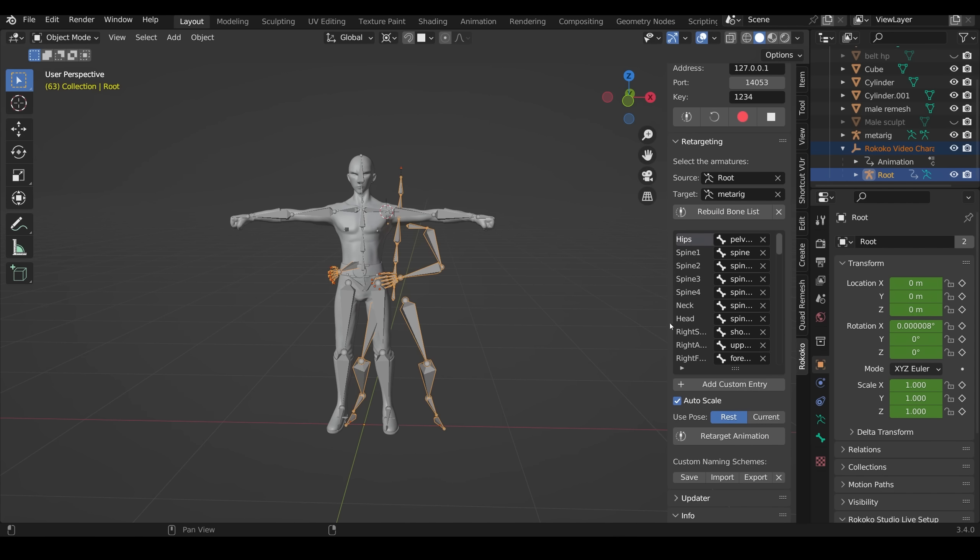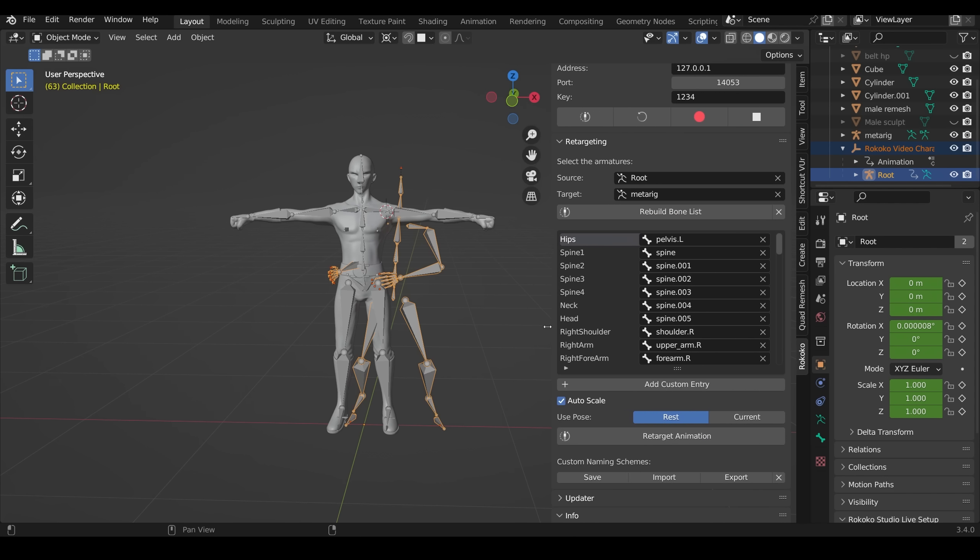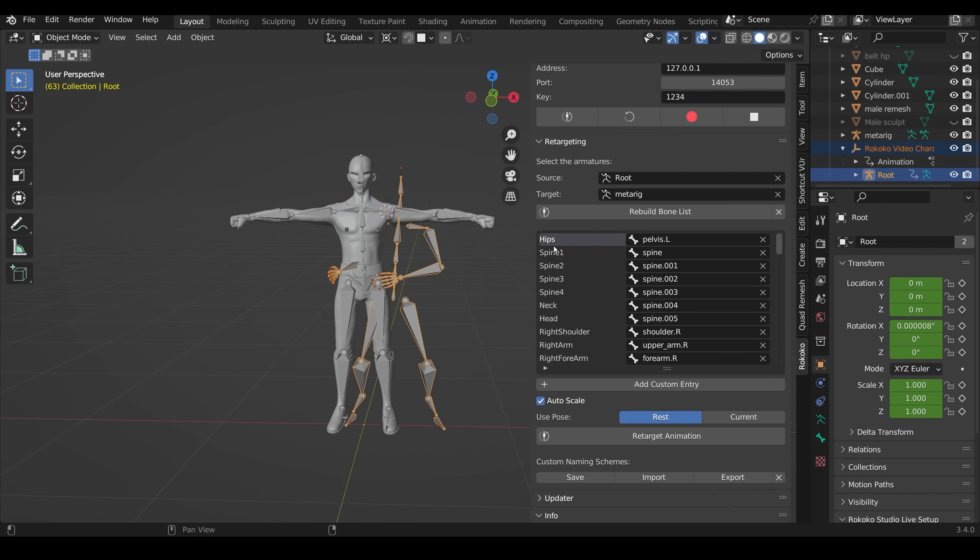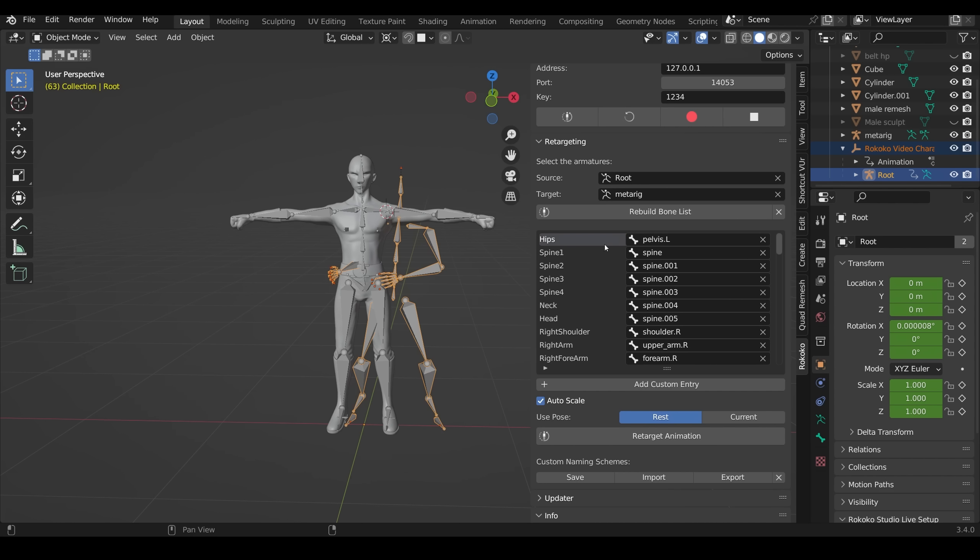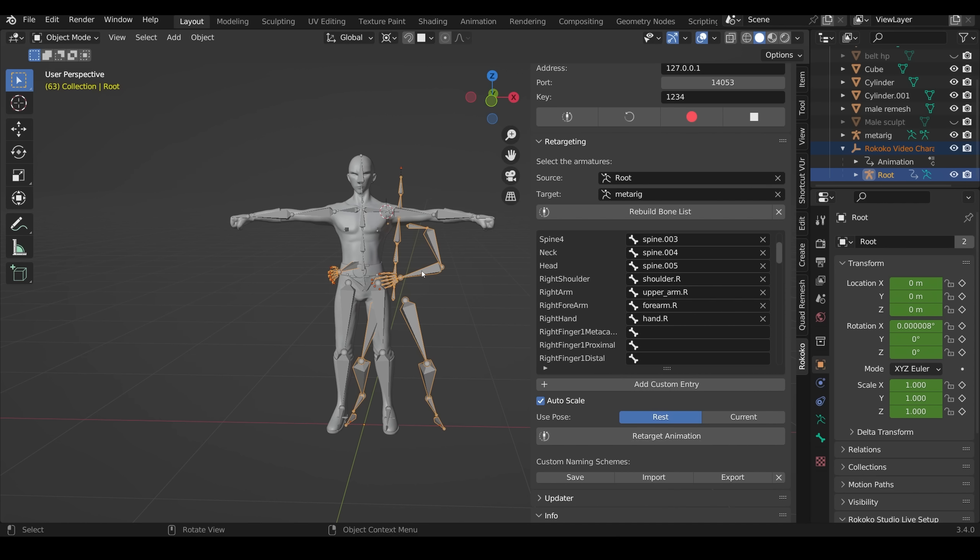And if I scroll down and open this out slightly, these are all the bones from the root one. And this is the bones they're linking to from my metarig or the rig I've created for my character. So you can scroll through here and see if there's any problems. In a second, I'm going to press the retarget animation. And that will take the animation from this and put it onto my rig.